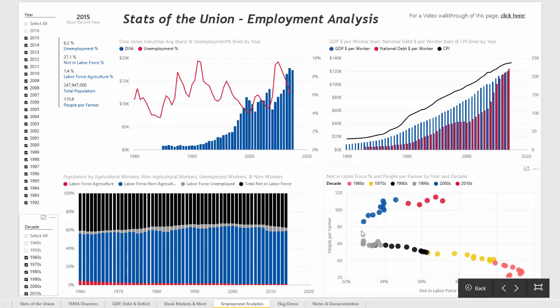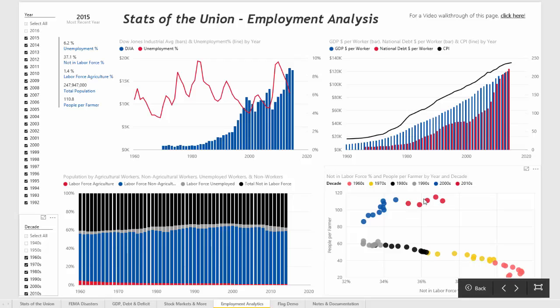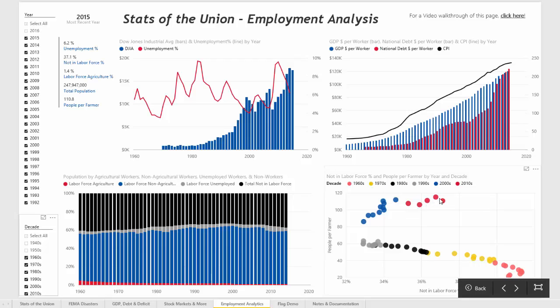What's interesting is looking at the 2000s and the 2010s: while there was a dramatic increase in the number of people per farmer, there's now also an increase in the percentage of people who are not in the labor force.